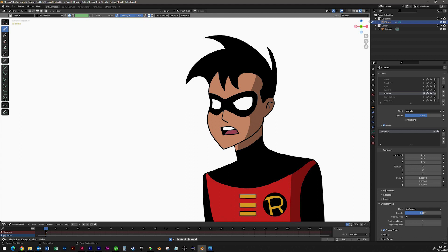In this video, I want to show you how to create the outline using some tools that we haven't covered before, including the cutter tool, some sculpt tools, and then I'll show you some techniques in edit mode to clean up the drawing. In the next video, I'll show you how to use the fill tool to color it and how to use masks to create the shadows.